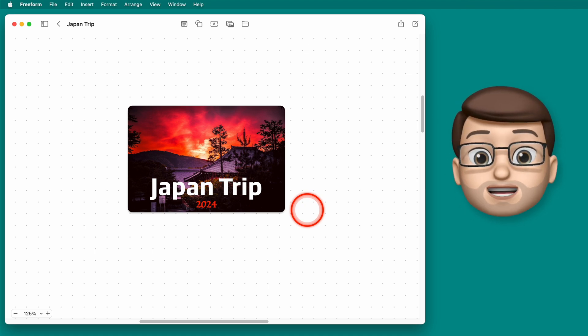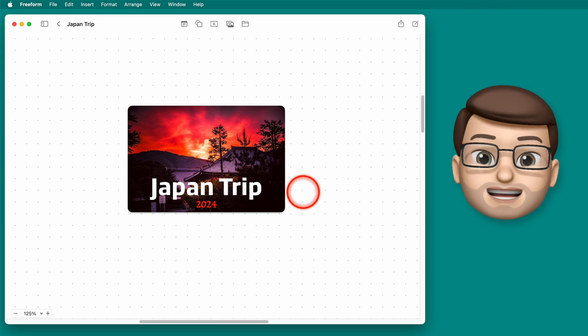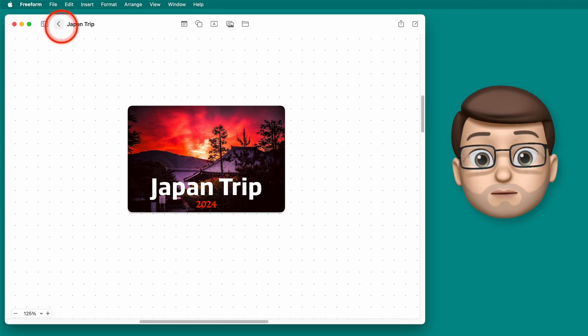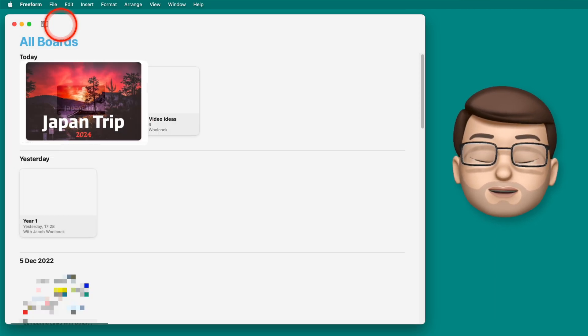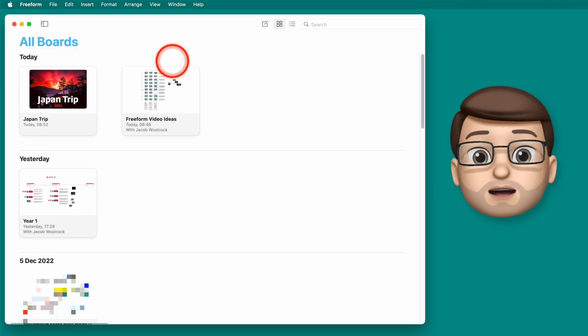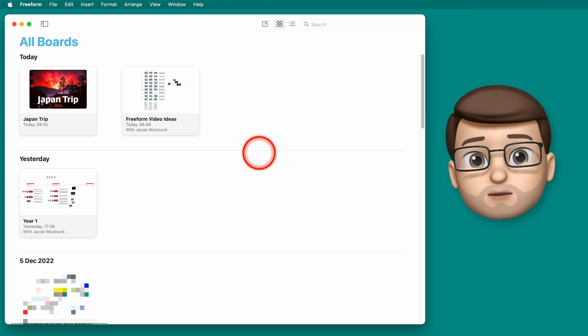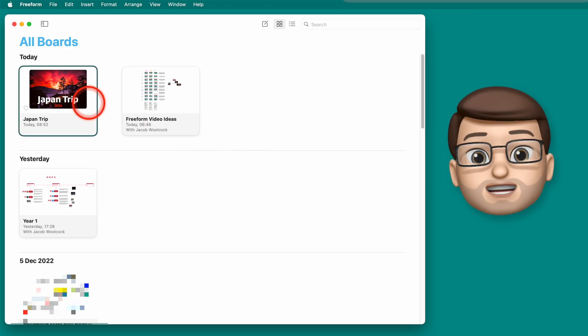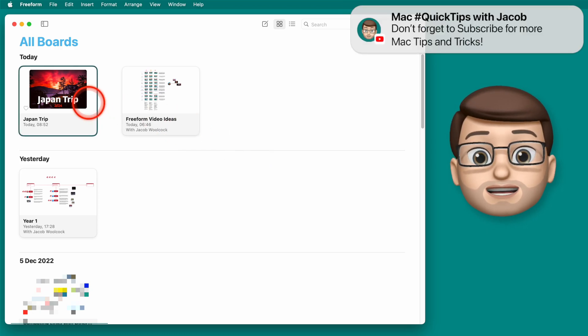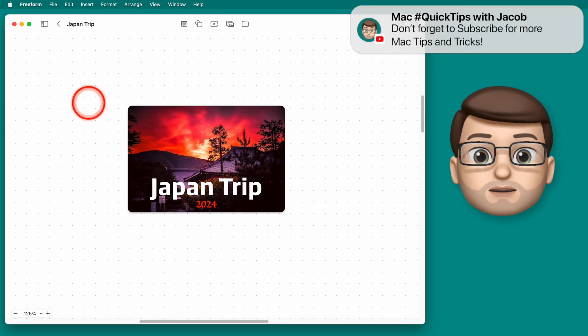But before we do that, if we press the back button in the top left corner, we can see the Freeform home page. This is about all your recent boards and new boards that all exist, and you can simply click onto one of these to open.